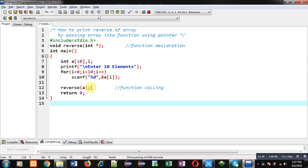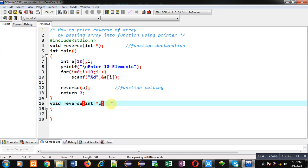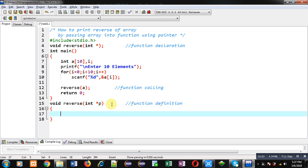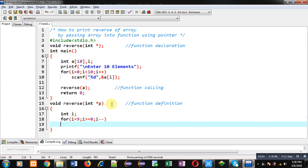Now I'm defining the definition of reverse. This pointer p will be receiving the base address of the array, and this block is the function definition. Now I'm declaring a variable i. To print the array in reverse order, I'm initializing i with 9, the condition is i greater than 0, and i minus minus.